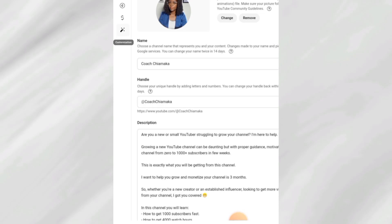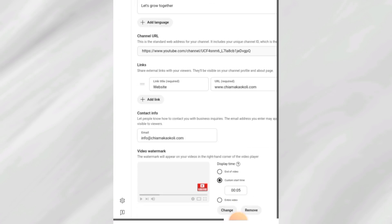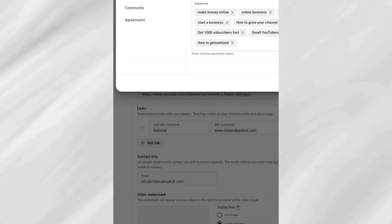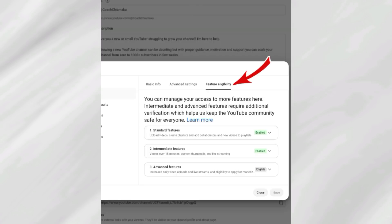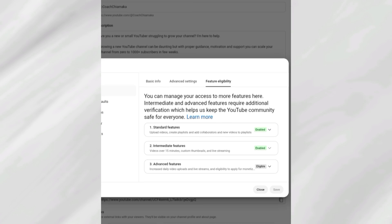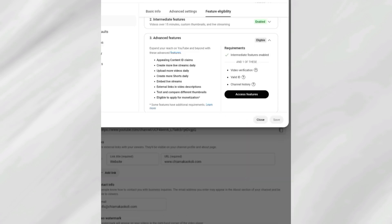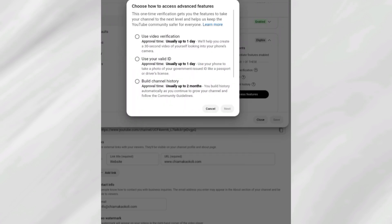The seventh and final setting is advanced features — this is where you enable all the important features on your channel. Scroll down, click the settings button, then click on 'Feature Eligibility.' You will see: standard features enabled, intermediate features enabled, and advanced features to enable. Advanced features allow you to appeal Content ID claims, create more live streams daily, upload more videos daily, create more Shorts daily, and much more. To activate, click 'Access Feature.'